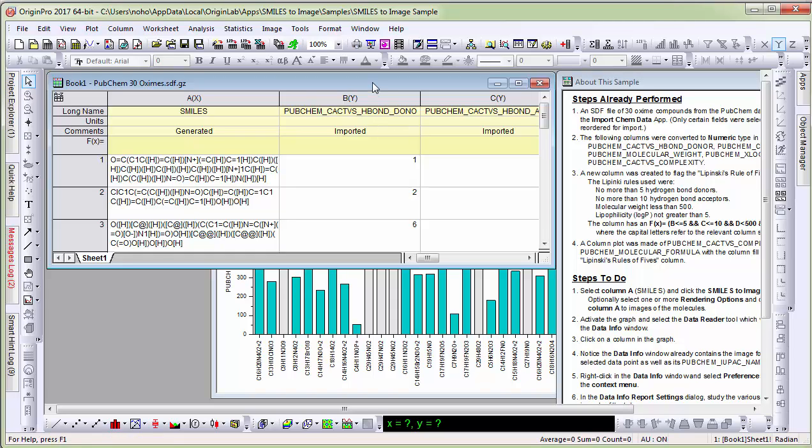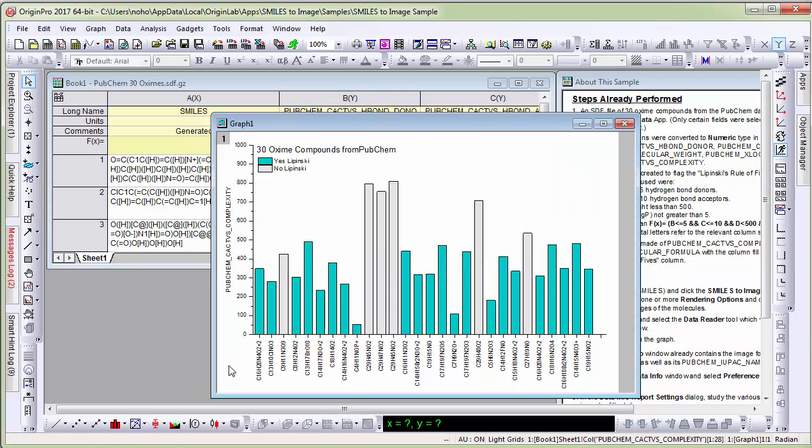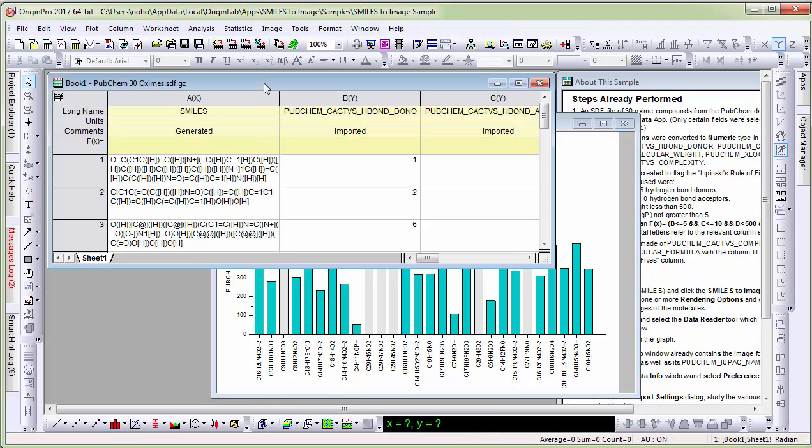Of these several columns, a couple of columns have been plotted as a graph in this project. The first column contains the smile string.